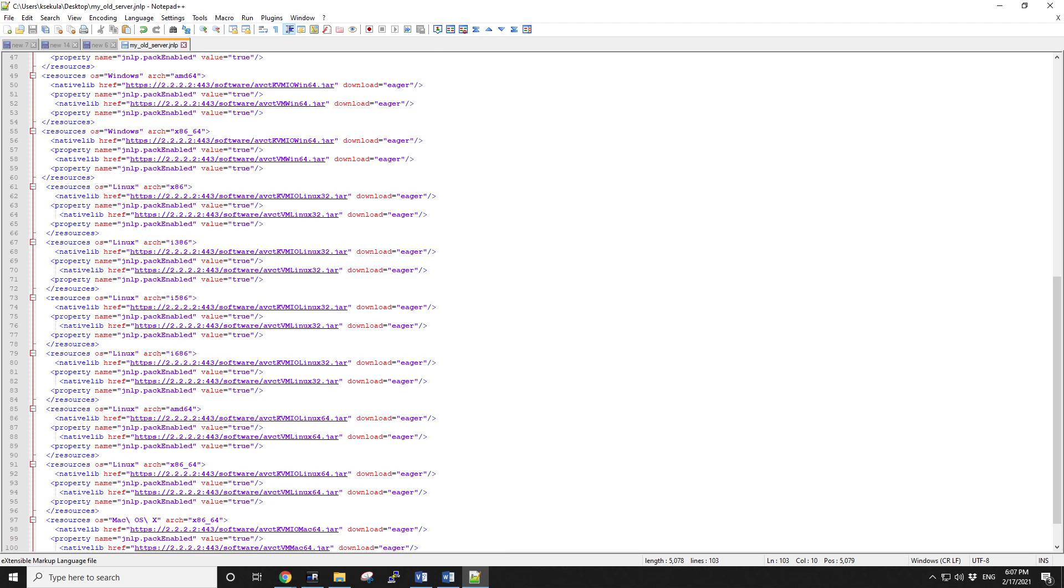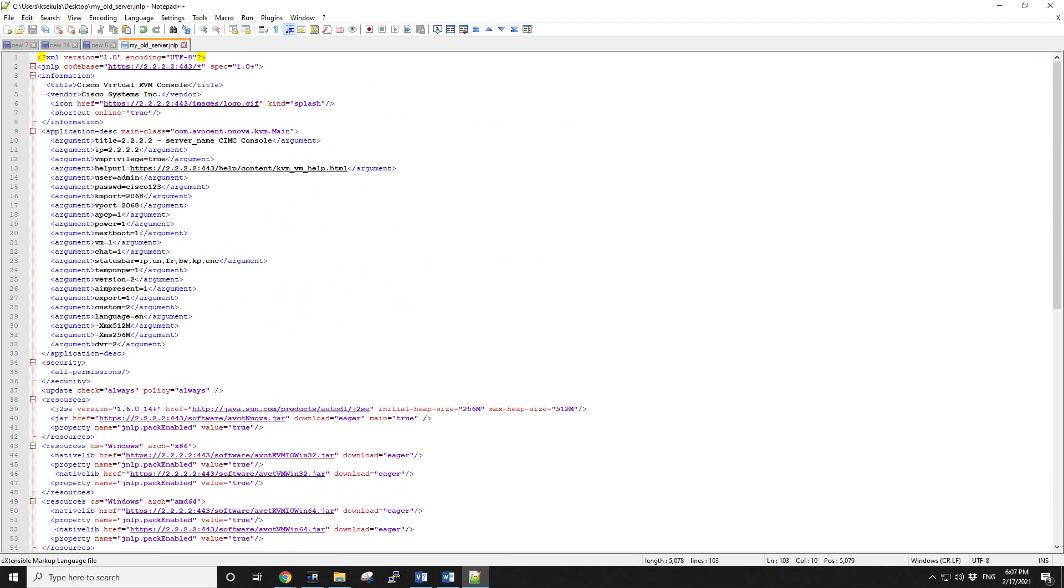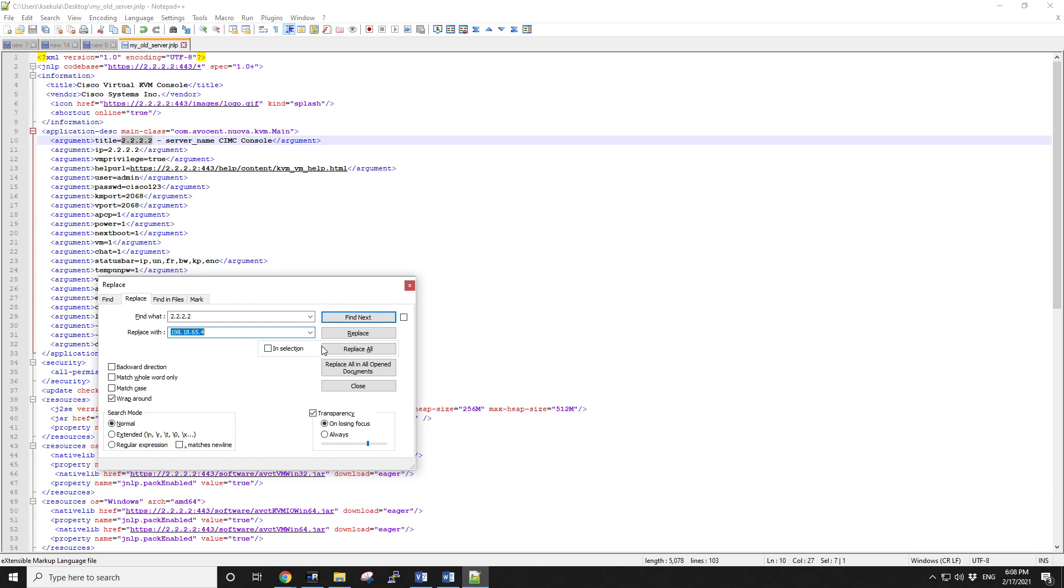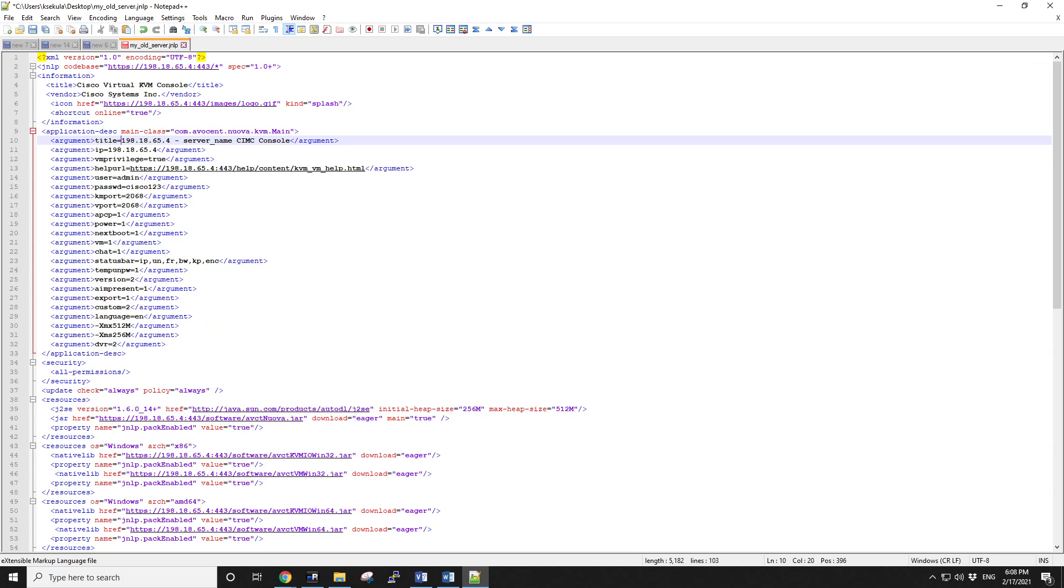You can change the view to XML so that it's easier to edit. All you need to do is change the preconfigured IP address that I left there, the 2222, to the IP address of your CIMC. So if you do a replace all, there should be 26 instances. Replace all. That changes the target CIMC IP address.